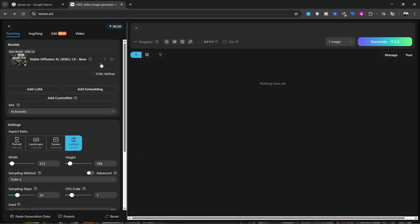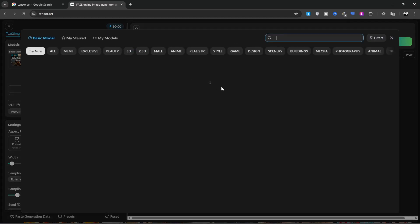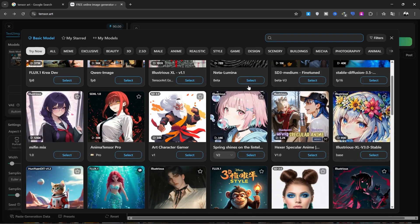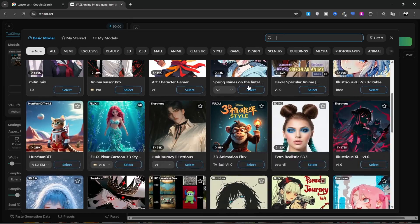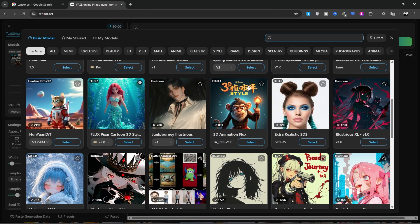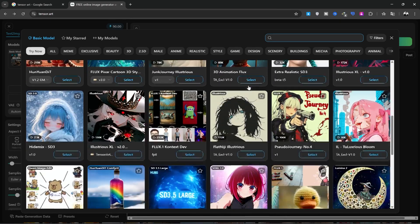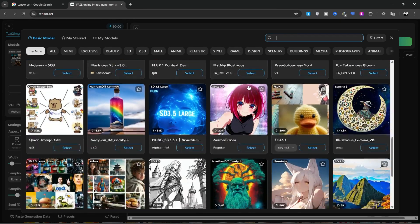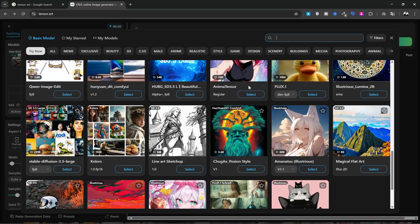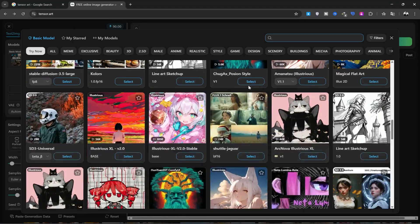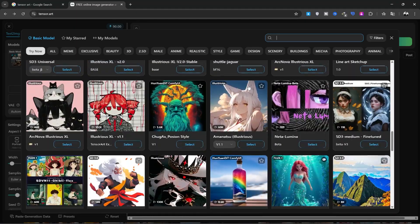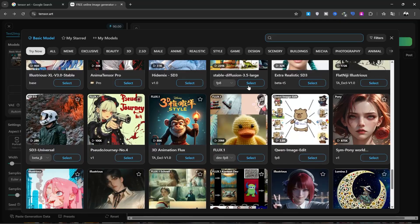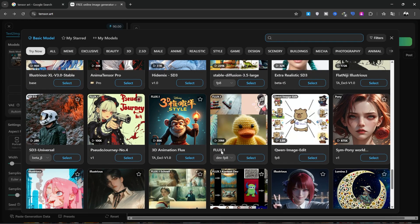Now, in the Models section, we'll click on this option. Here, you'll see all the available models. I'll scroll down so you can see all of them. I don't know many of these names. There's Quen Image, Flux, Illustration XL, Stable Diffusion, Flux Context, and many more models.